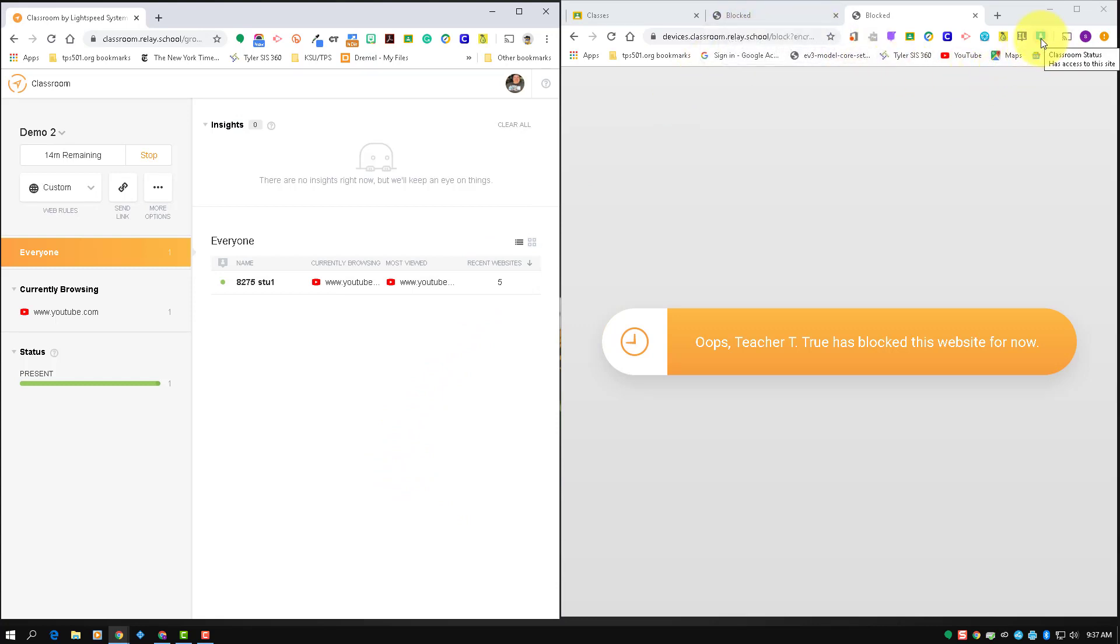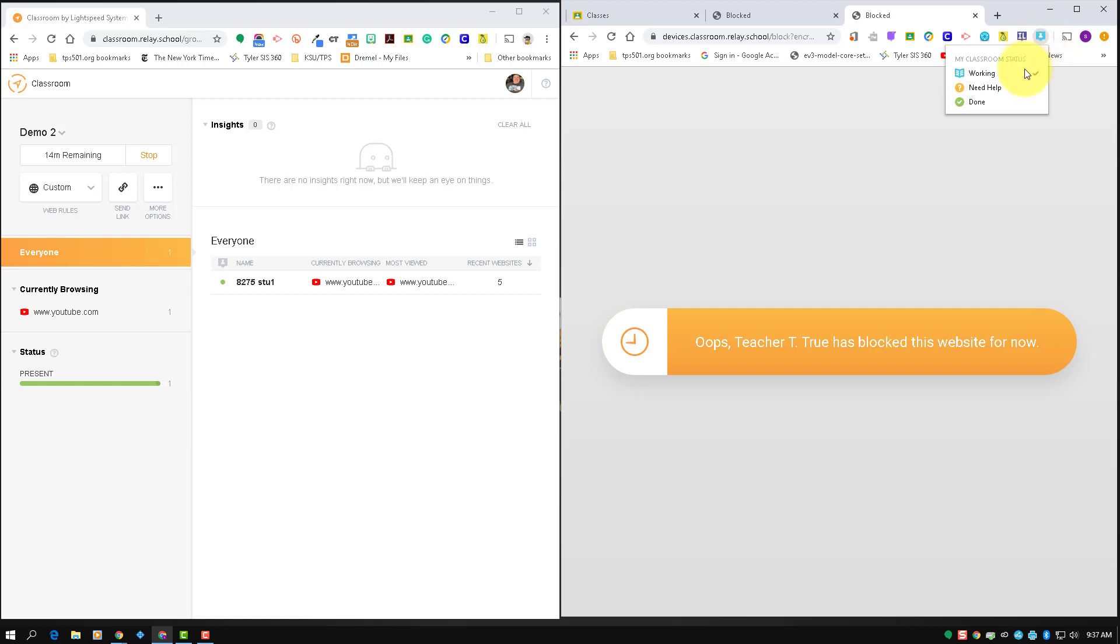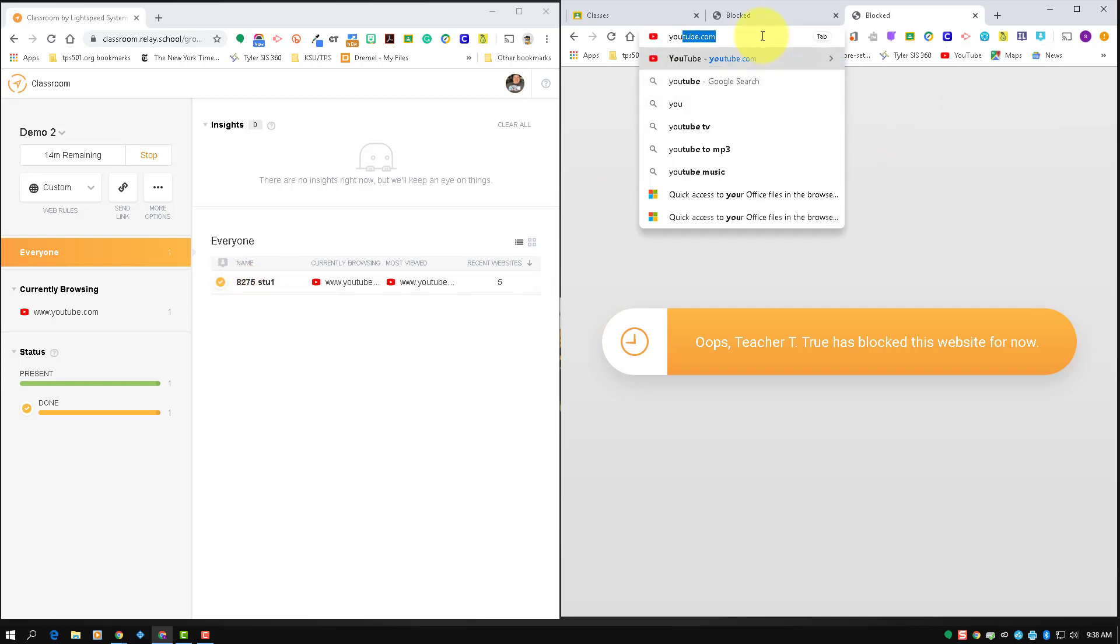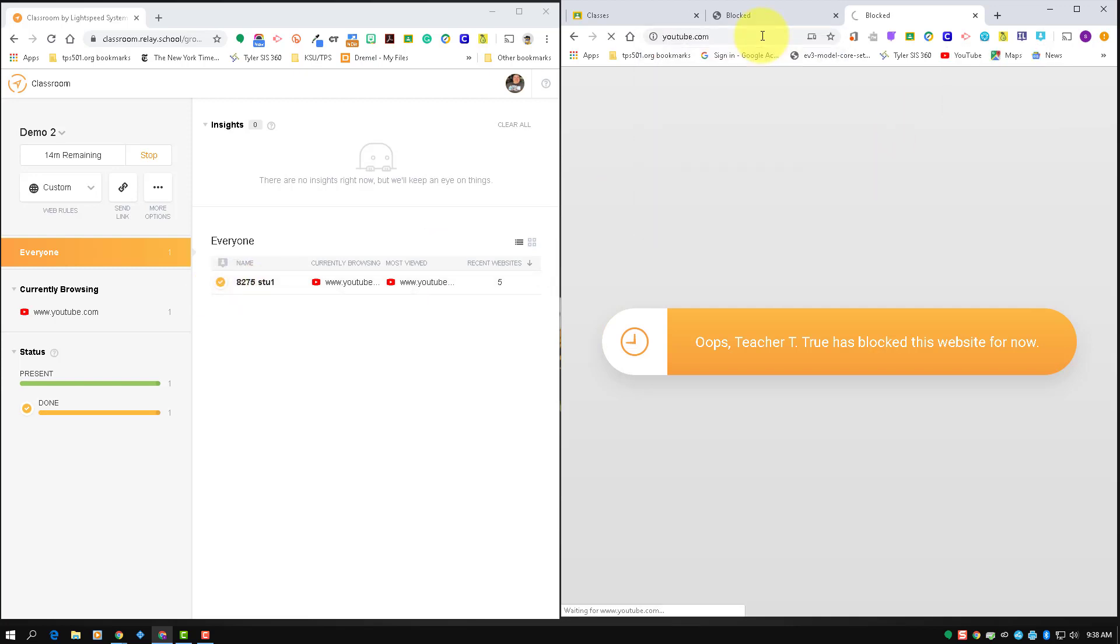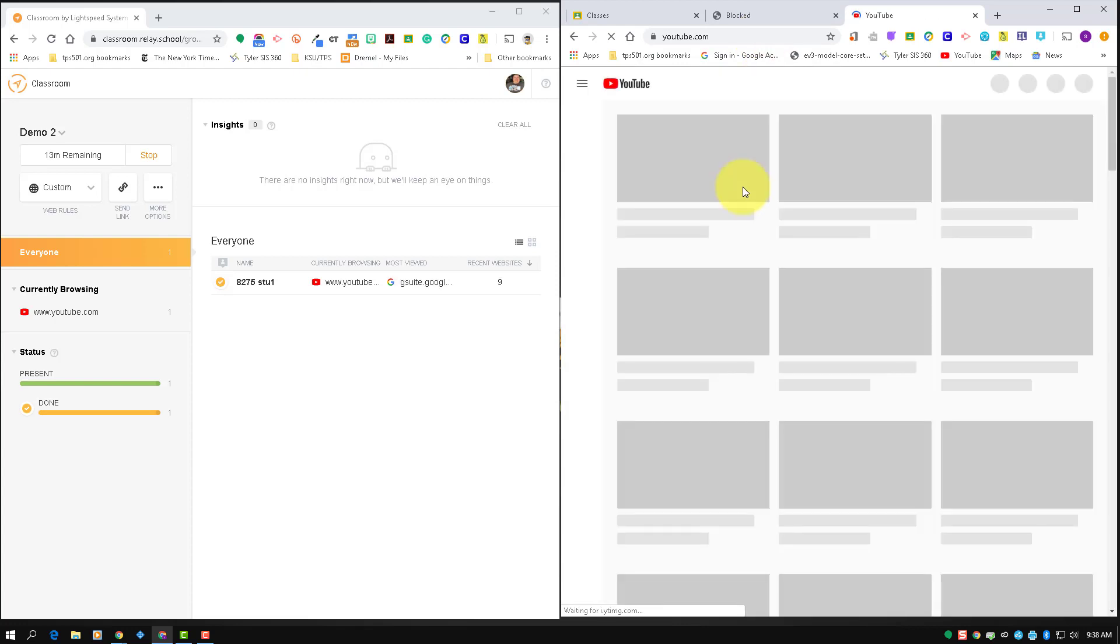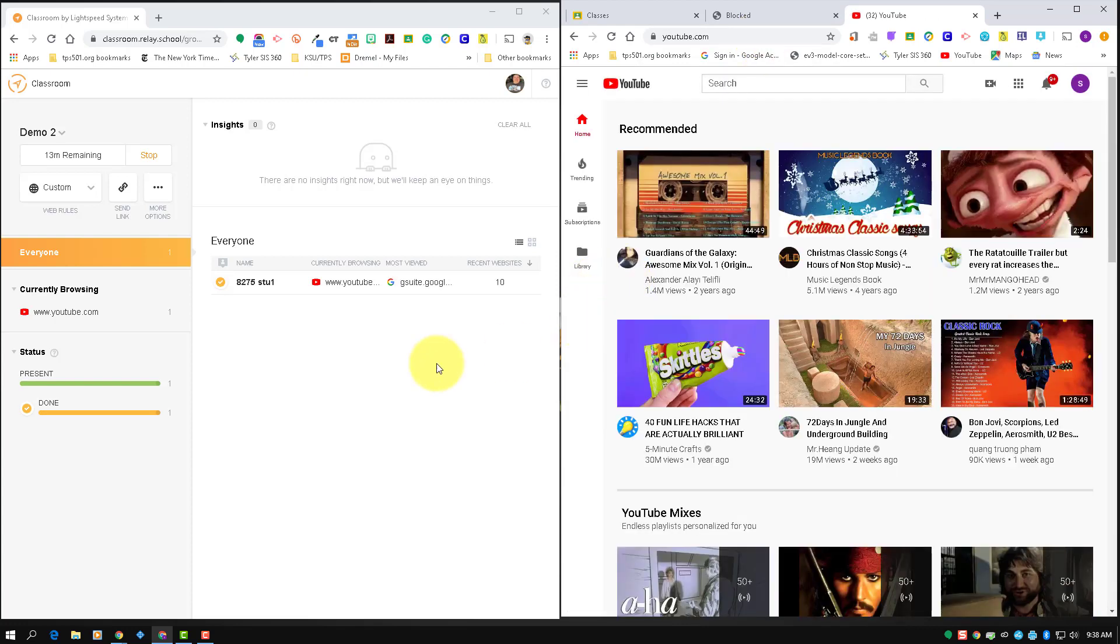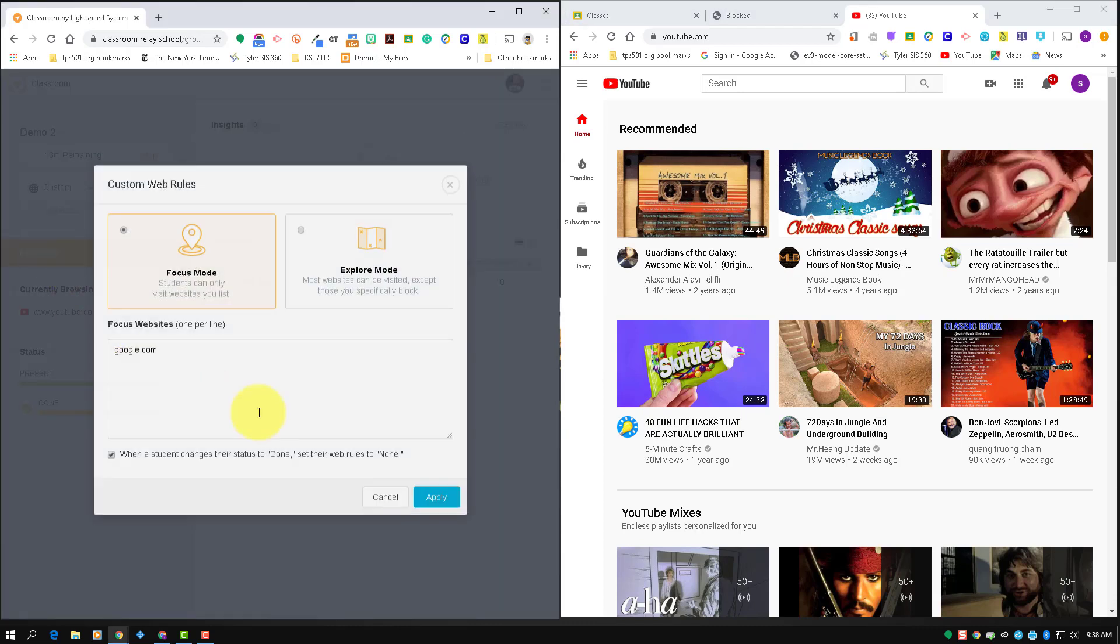So what students can do is they can come up here to the classroom extension and they can mark that they are done. And when they mark that they're done, there's a little icon right here that shows that they're done, and then they are not being blocked anymore. That's not going to be turned on by default.